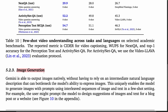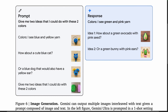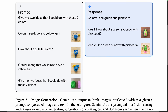When it comes to image generation, Gemini is able to output images natively, without having to rely on an intermediate natural language description that can bottleneck the model's ability to express images. Given the prompt 'Give me two ideas that I could do with these two colors,' together with some multimodal content including green and pink yarn, the model responds: 'I see green and pink yarn,' followed by ideas — how about a green avocado with pink seed, shown here, or a green bunny with pink ears. Adorable.